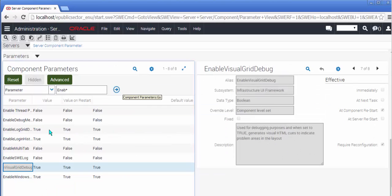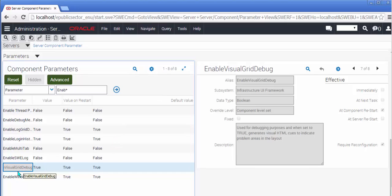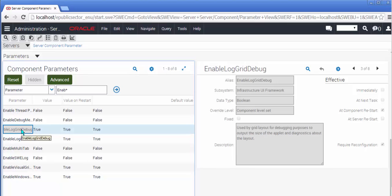While present in the server administration looking at component parameters, draw your attention to a couple of interesting parameters that may not be new but they seem extremely useful. They are enable visual grid debug to highlight areas of problem in the layout of the HTML and enable log grid debug for debugging purposes to output the size of the applet and diagnostics about the layout. We'll enable both of these and restart our application in a moment and come back to them.